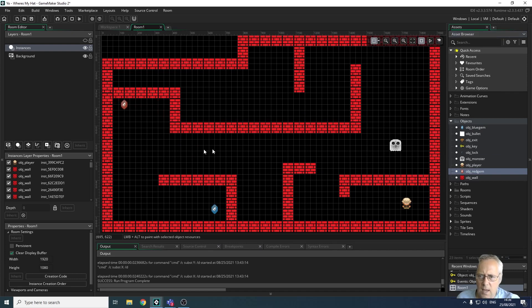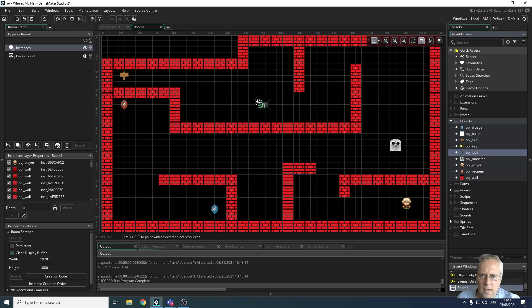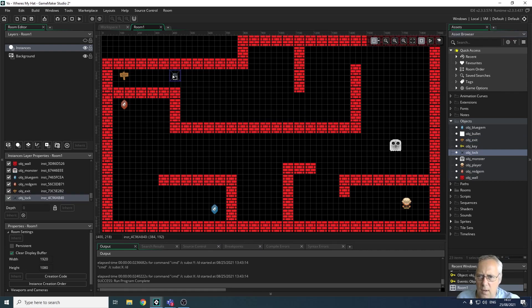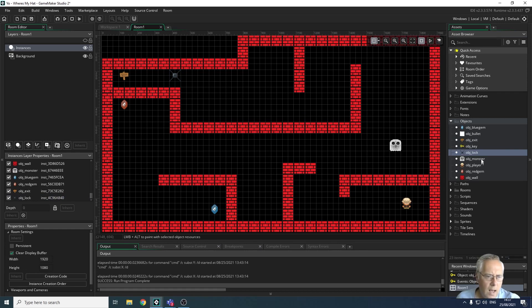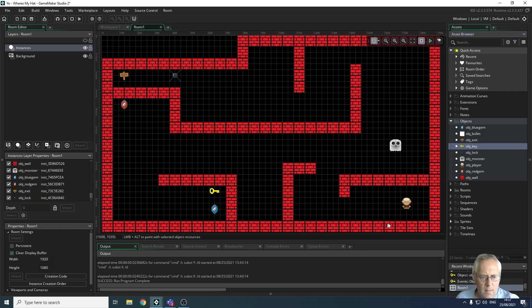I've got my exit, which I'm going to put up here. I've got to lock off the exit with a key, so I'm going to lock it so I'm not going to be able to get past. And I'm going to put the key over here.